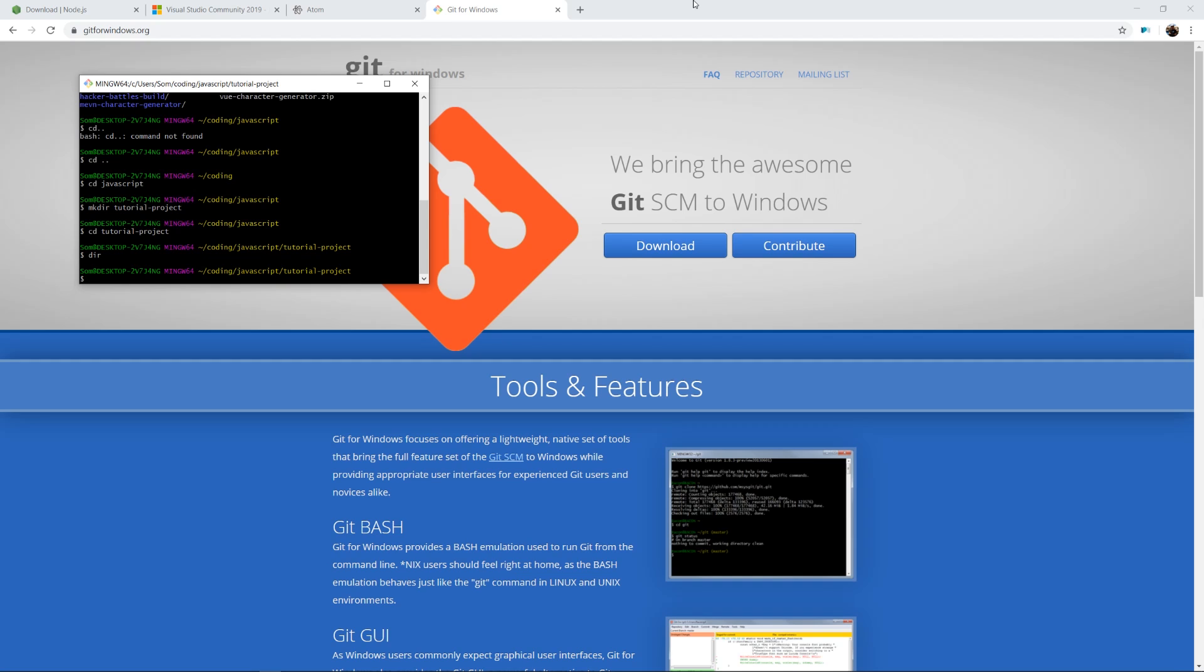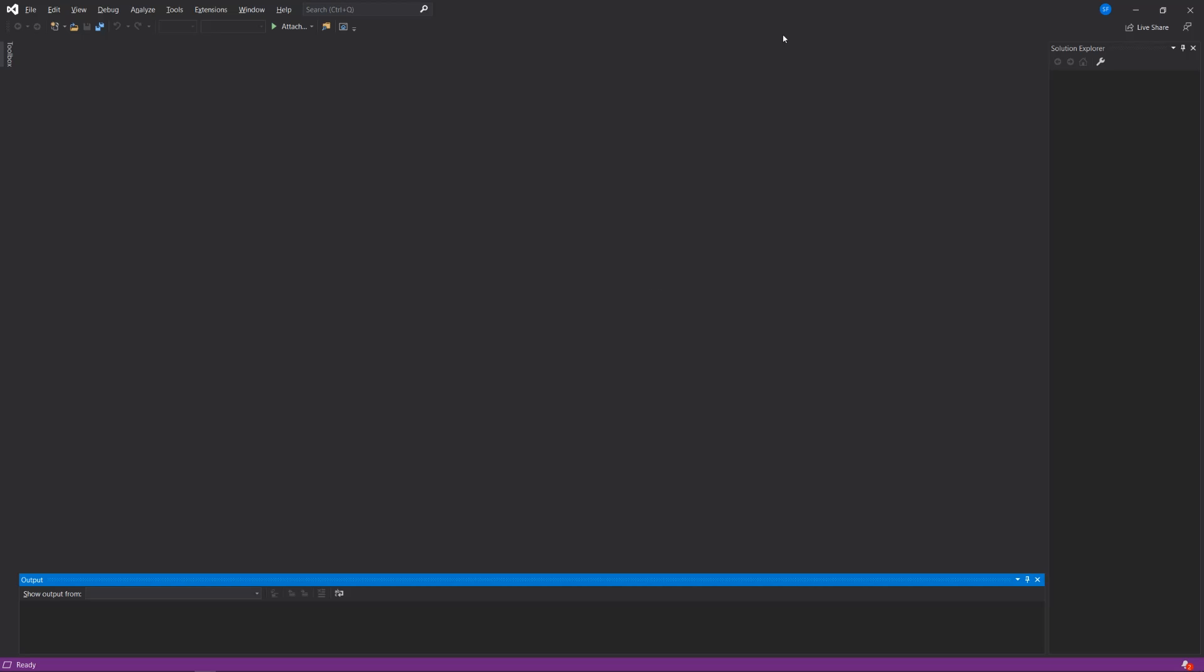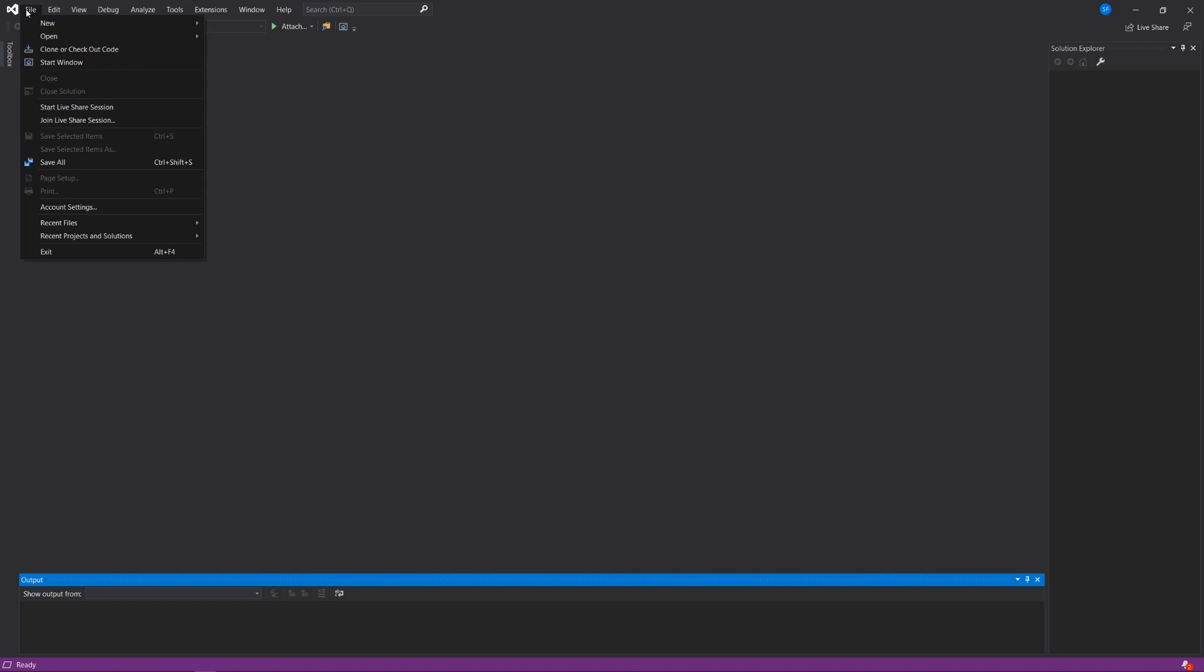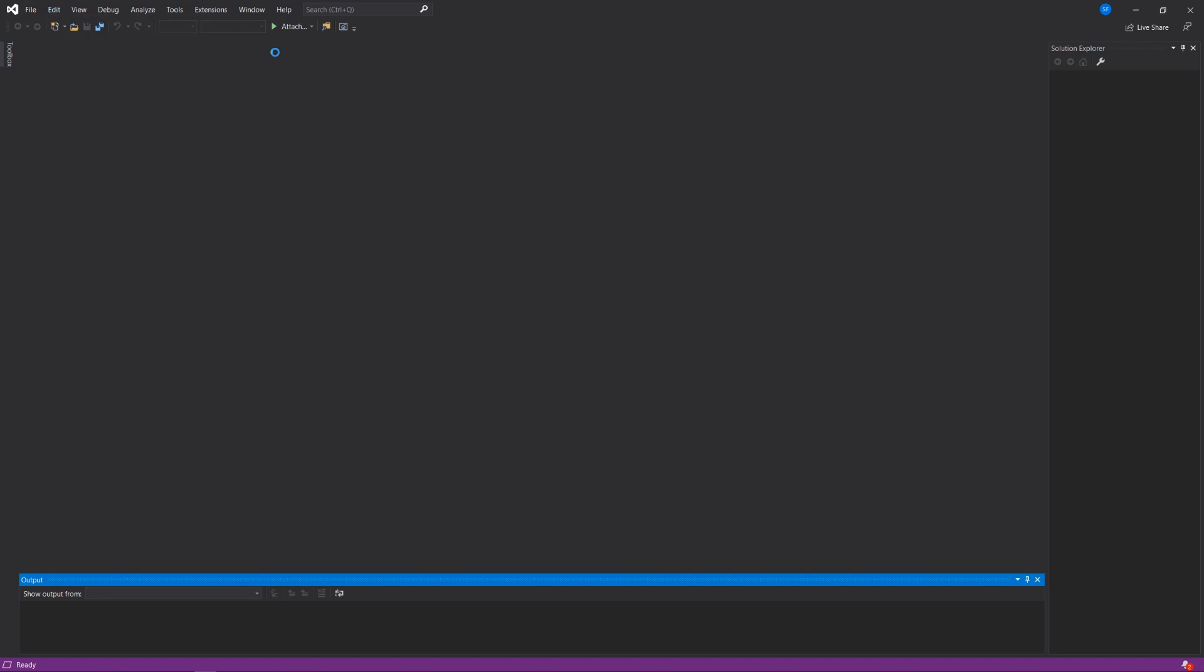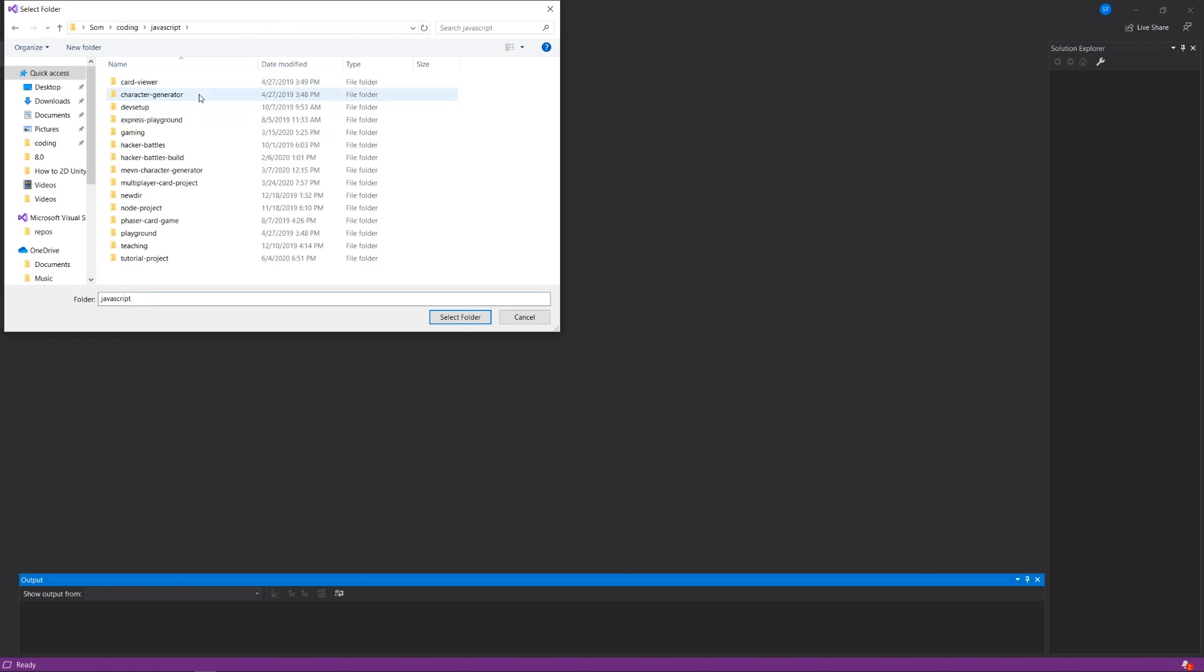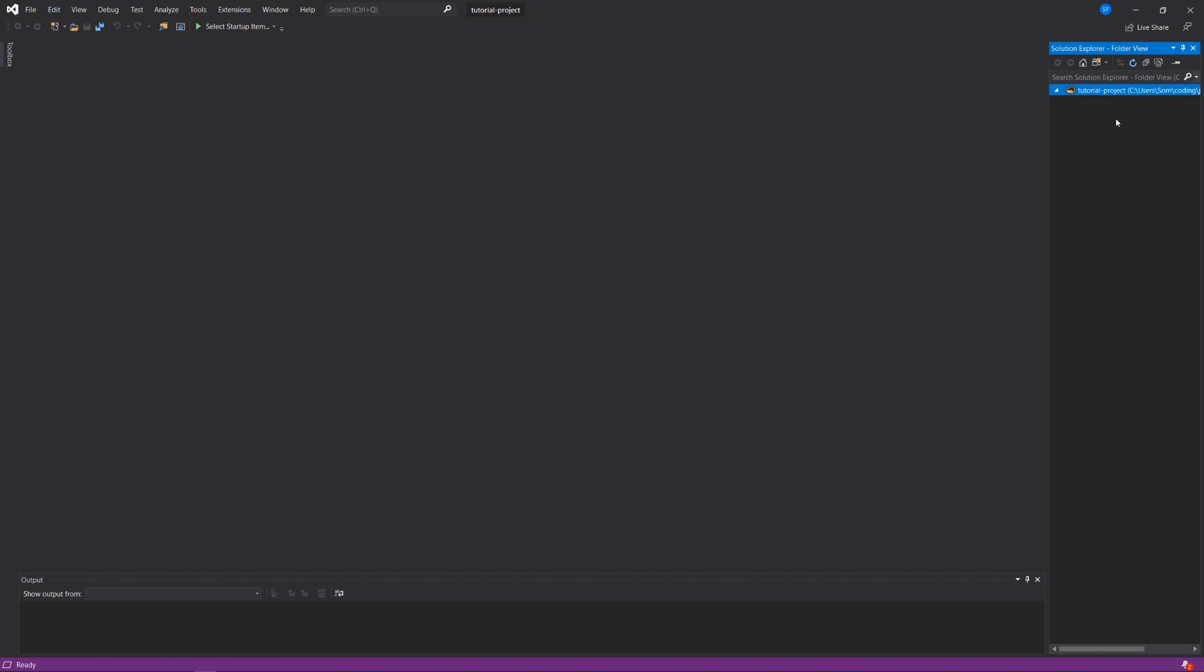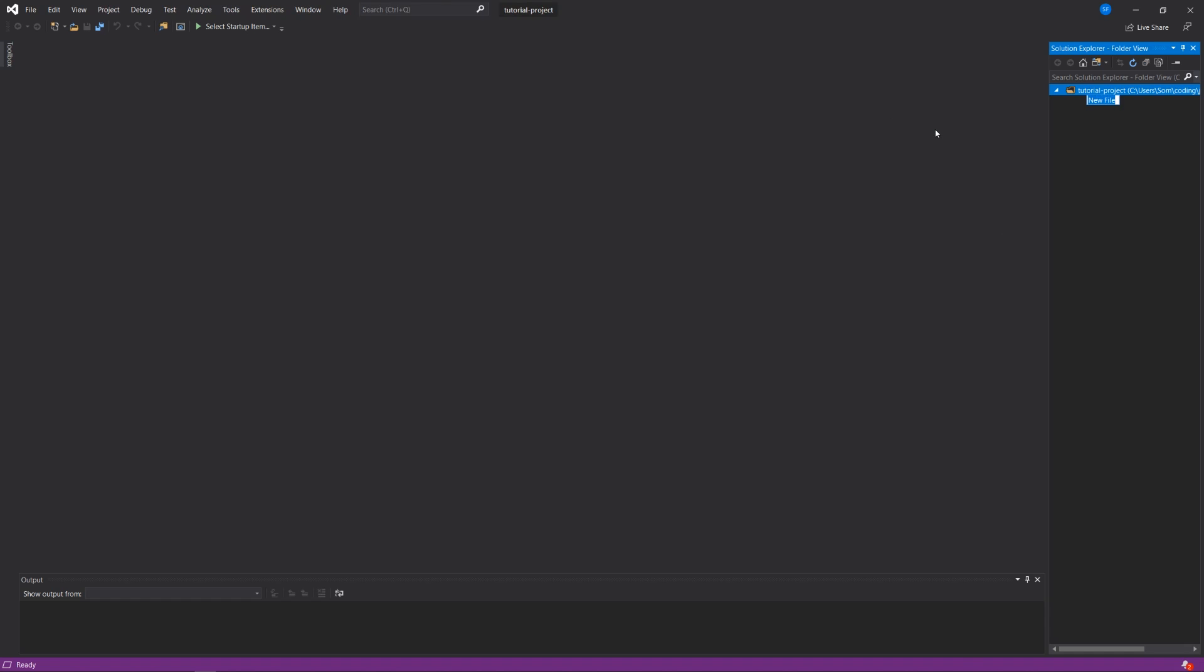Okay, now that I've created that folder, I'm going to go into Visual Studio or my code editor. And I'm going to go to file, open, and in Visual Studio we just can open a folder if we so choose. And I'm going to go to my coding, my JavaScript directory, and I'm going to find that tutorial project directory and say select folder. Okay, so it's opened that up for me and there's nothing in it.